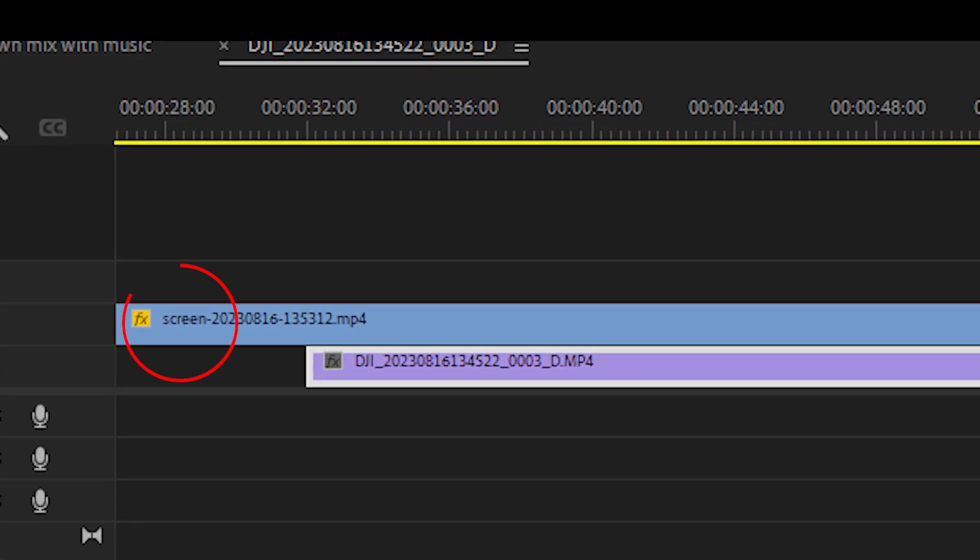Notice that I have placed the RC2 screen capture on the layer above the Air 3 footage in the timeline.